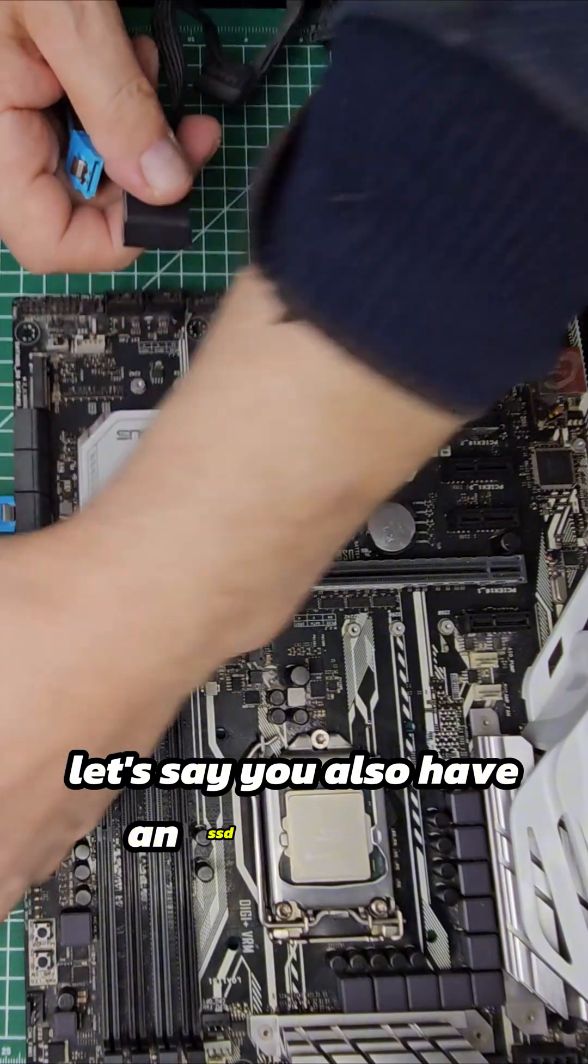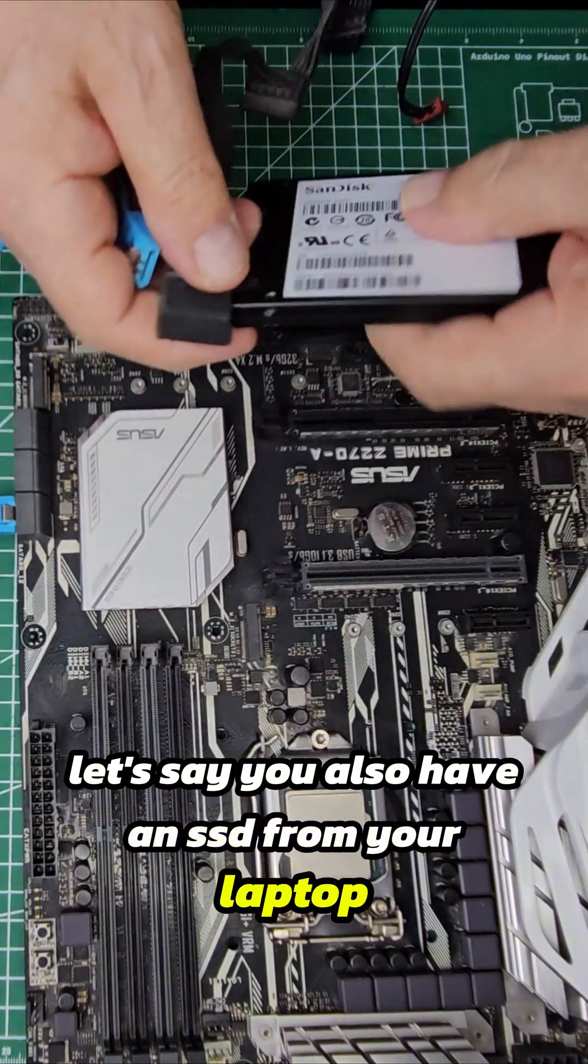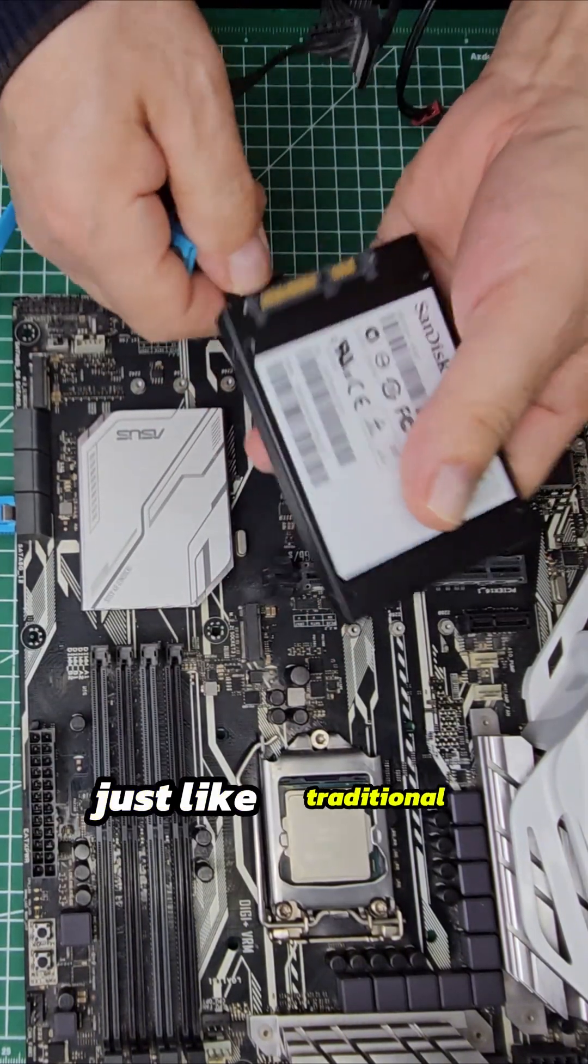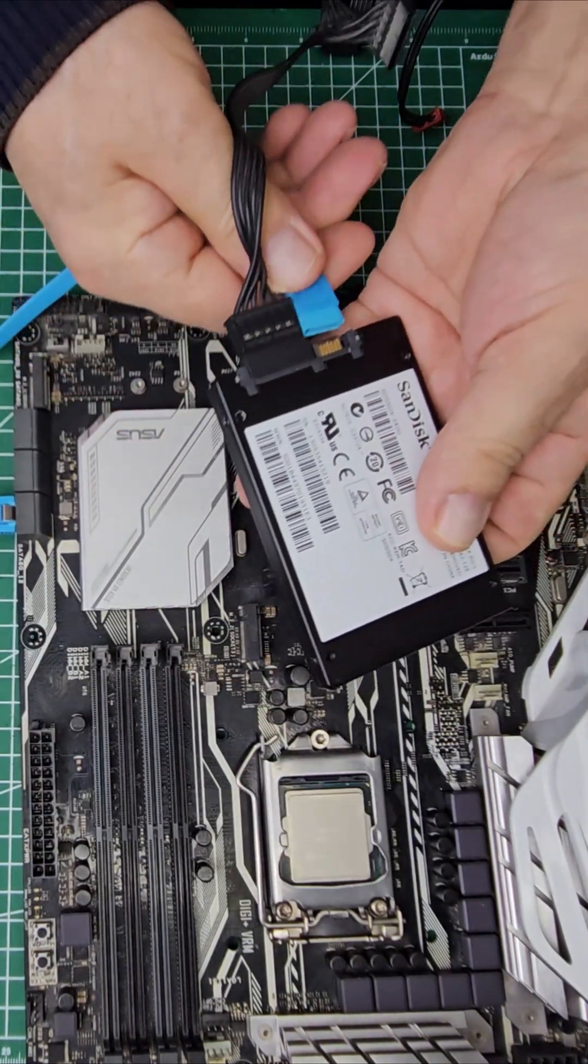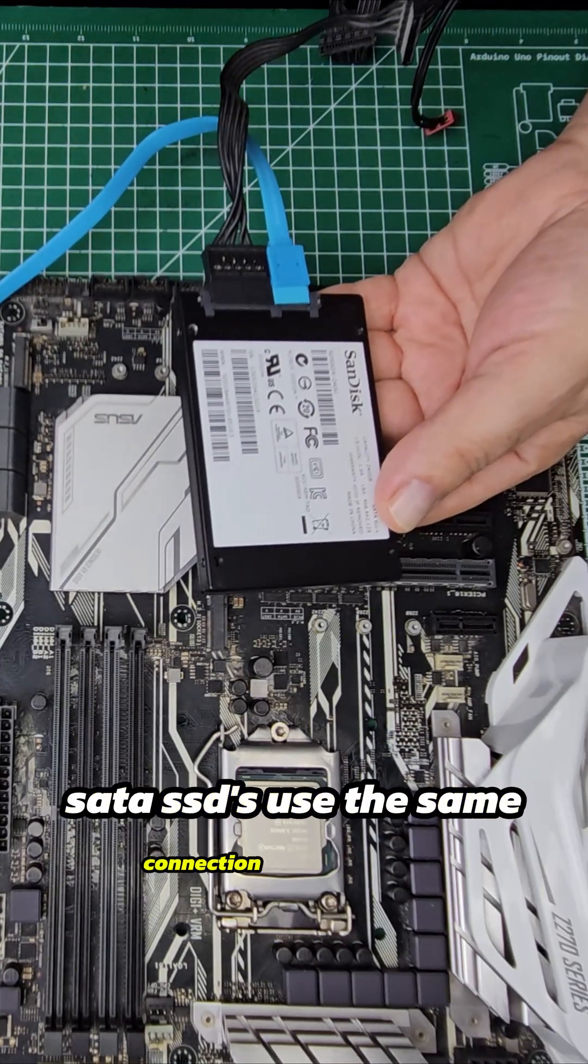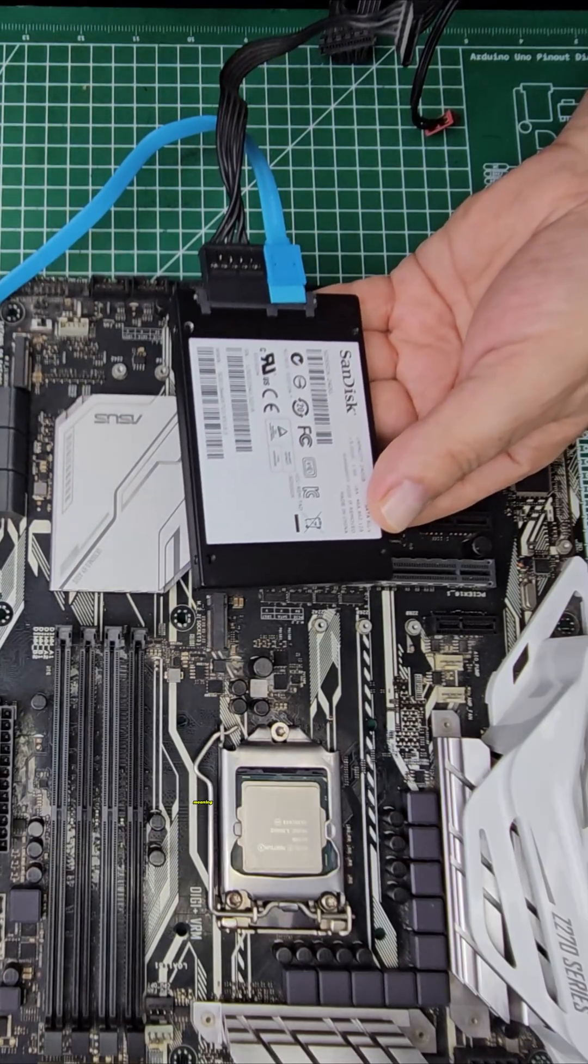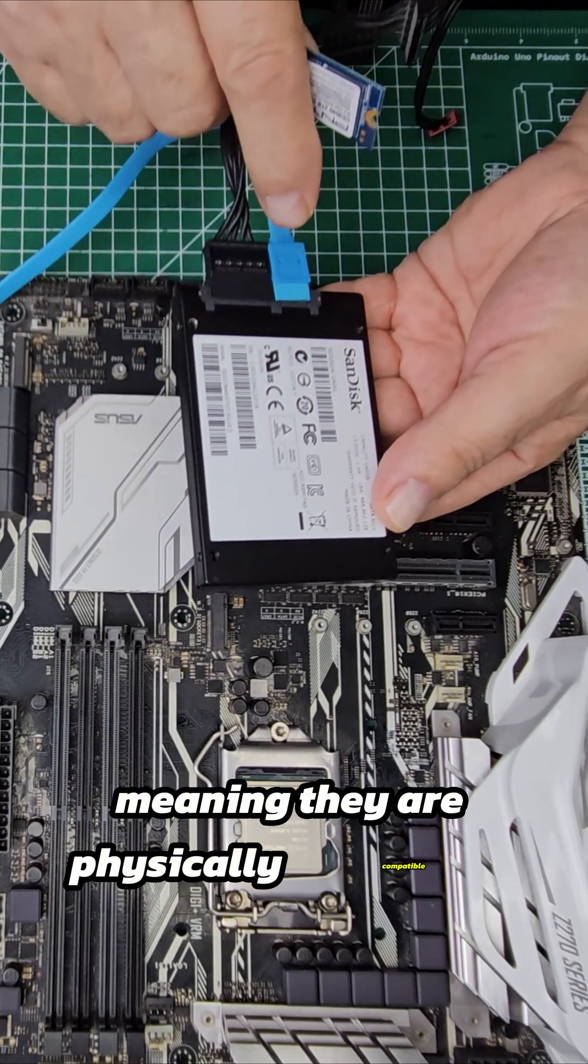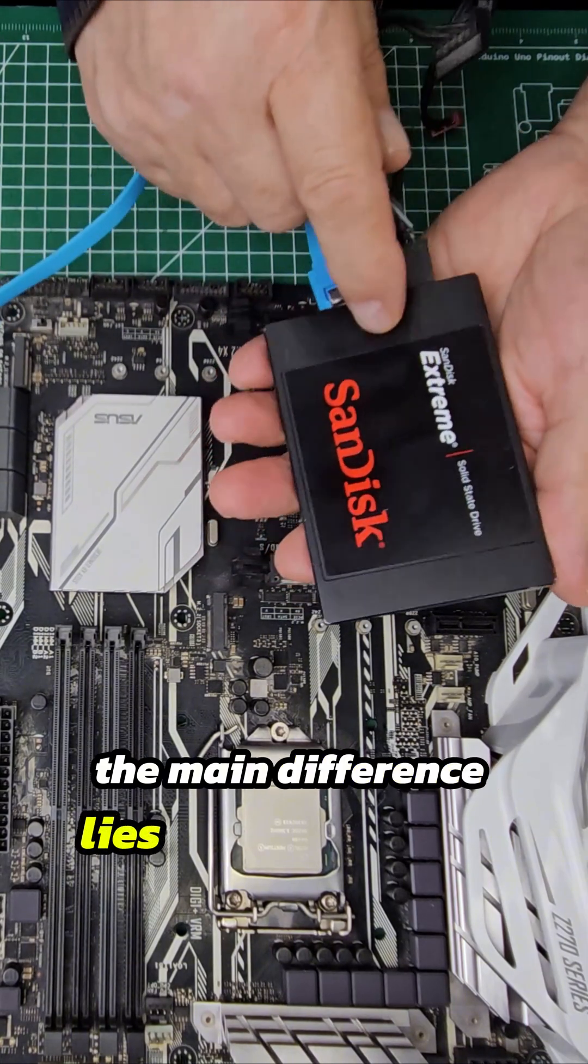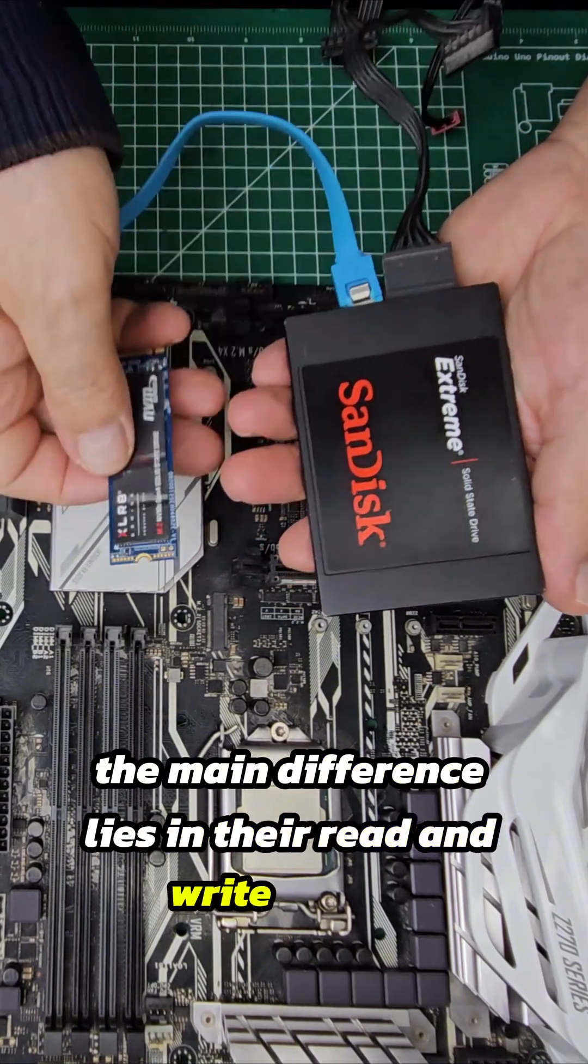Let's say you also have an SSD from your laptop that's now unused. Just like traditional hard drives, SATA SSDs use the same connection interface, meaning they are physically compatible. However, the main difference lies in the read and write speeds.